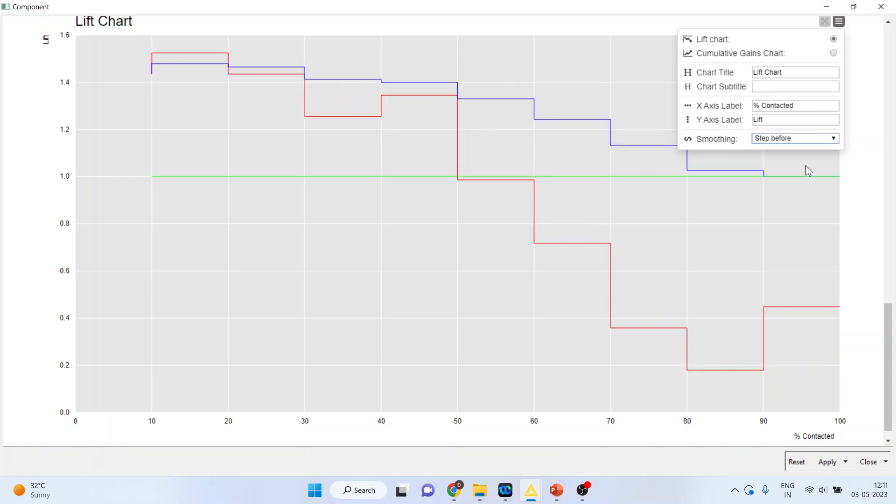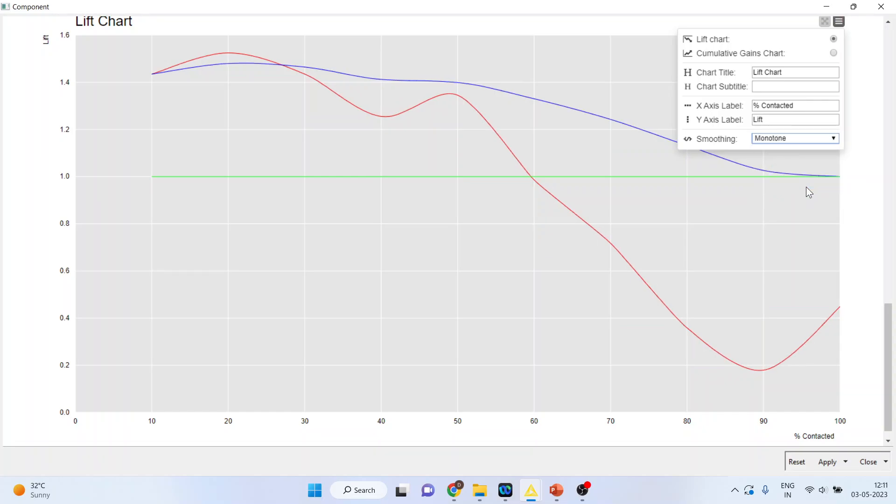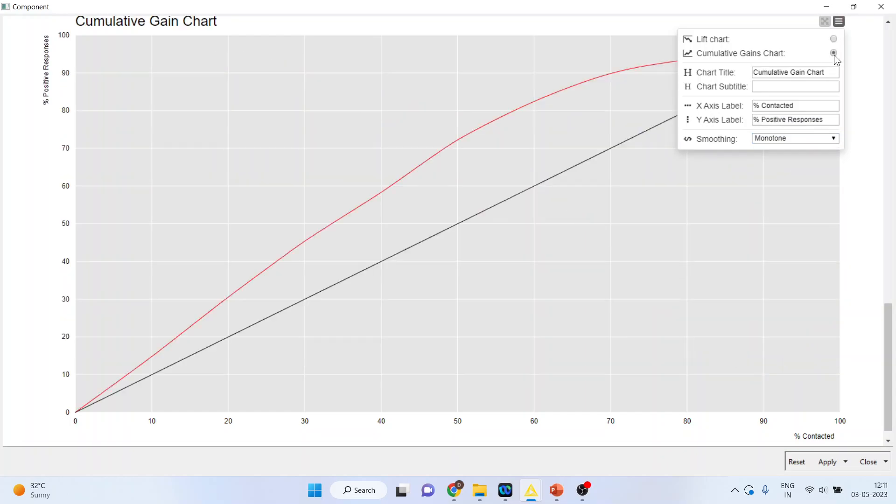Step before, Cardinal, Monotone. And if you want the cumulative gains chart, you can just click on it and you will get the cumulative gains chart.